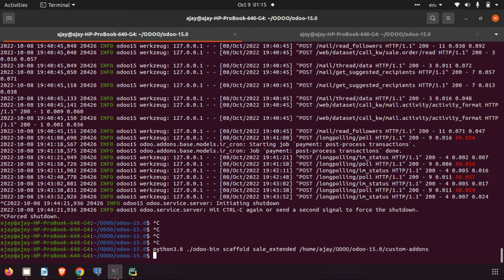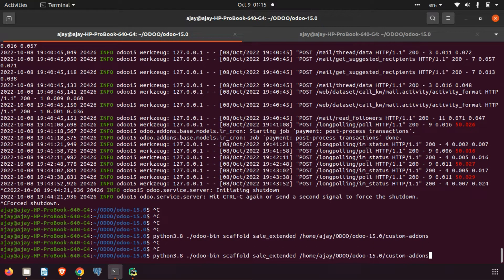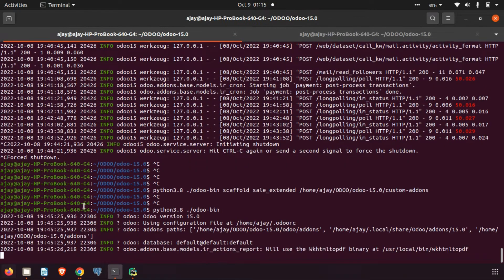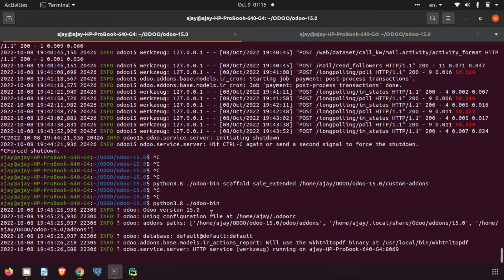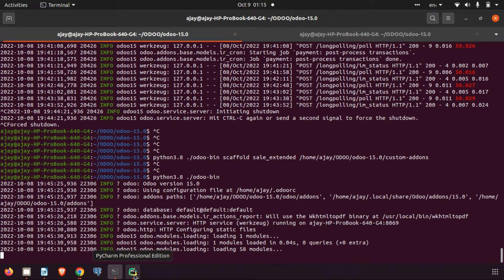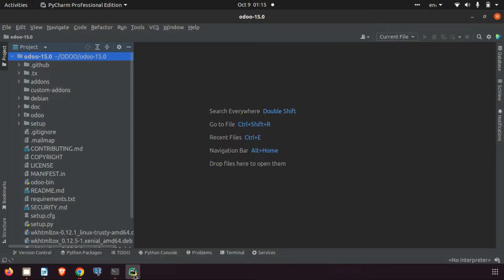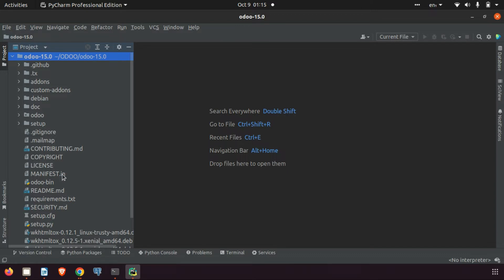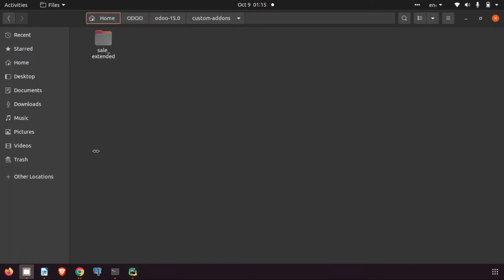We can close this and run our Odoo. The next thing we need to do is code. For that I am using the PyCharm editor. Here you can see the Odoo project. Before that, we need to add this path to our config file.